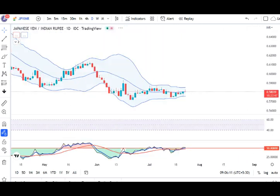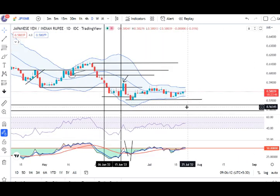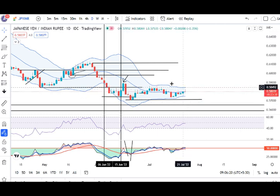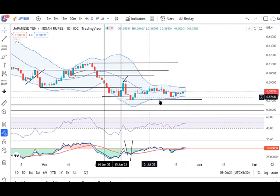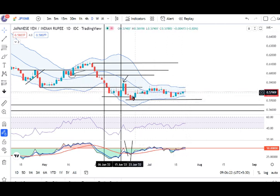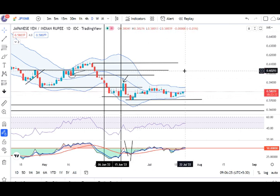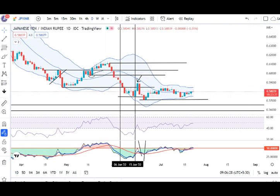AUD/NZD mein kal ek achcha khaasa positive candle dikha gya hai. And it traded in between 0.5753 and 0.5807. Hame abhi basically intijar hai ye consolidation se bahar hone ke liye. Tab hi to ek achcha khaasa move yahan pe expect kar sakte hai.